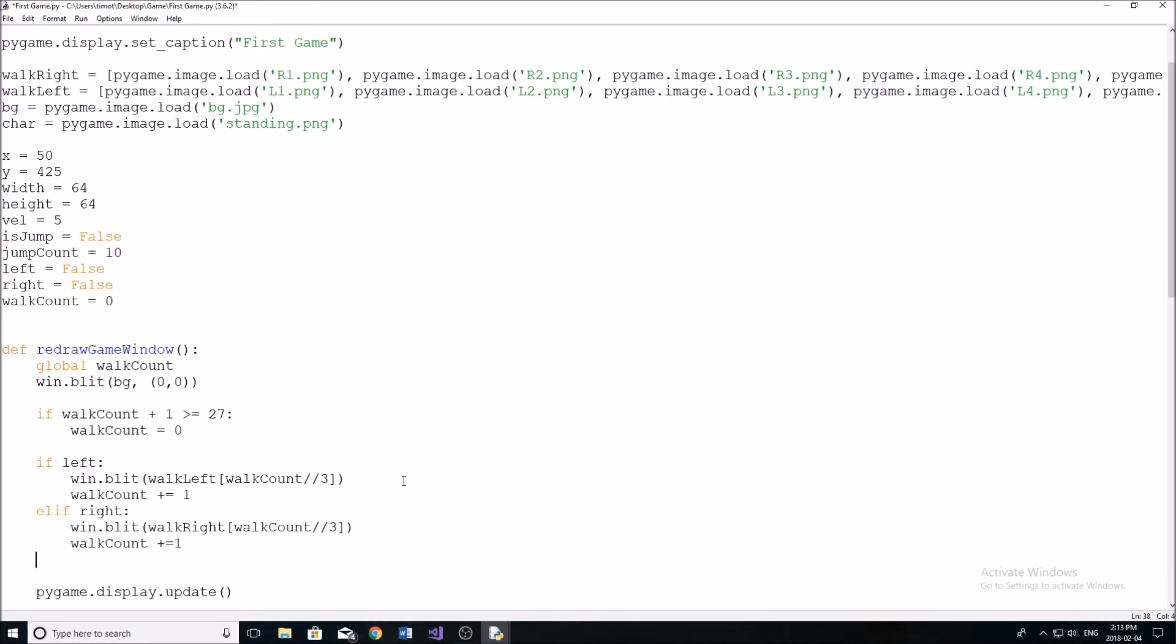And if we are not moving right, or we are not moving left, we must be standing still or jumping. So in that case, we're just going to blit our character.